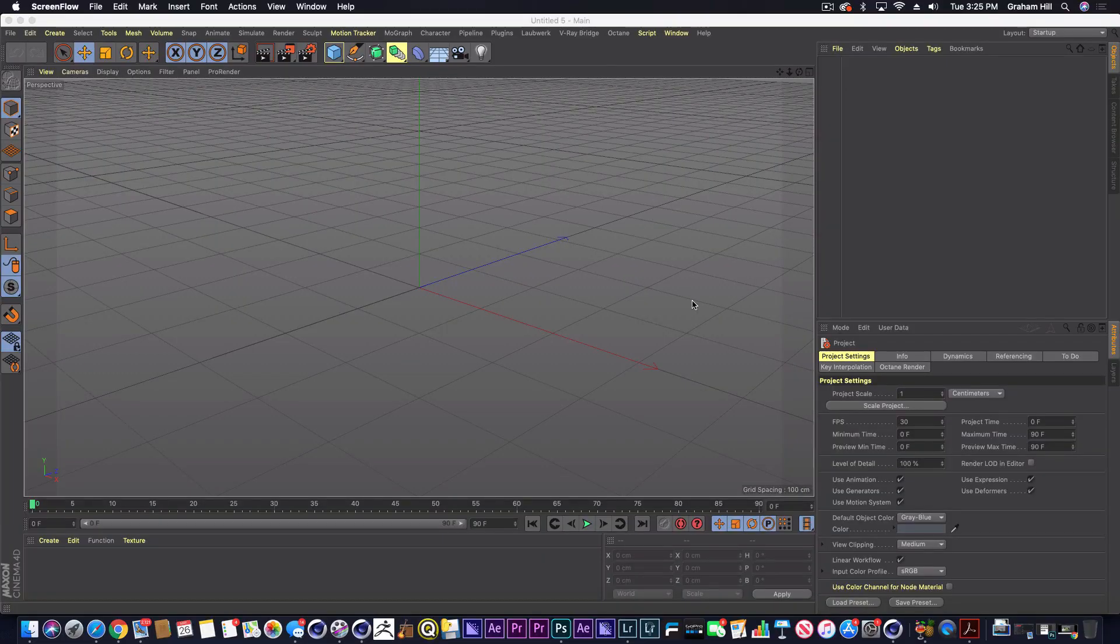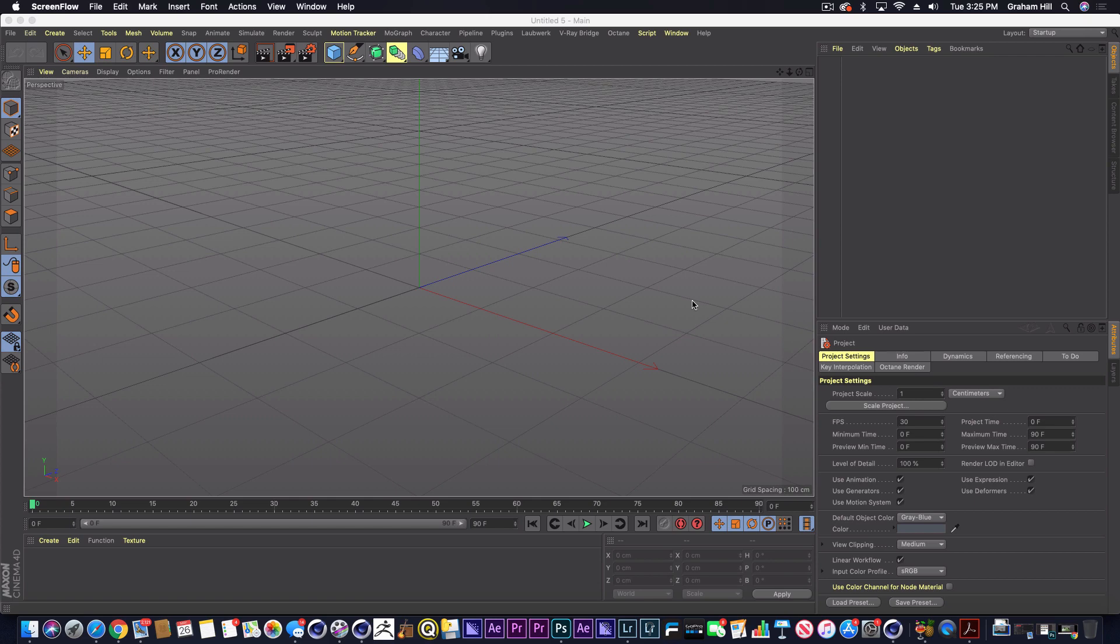Welcome to another Cinema 4D tutorial. This one is just going to be a quick one to show you how to constrain things to a surface.